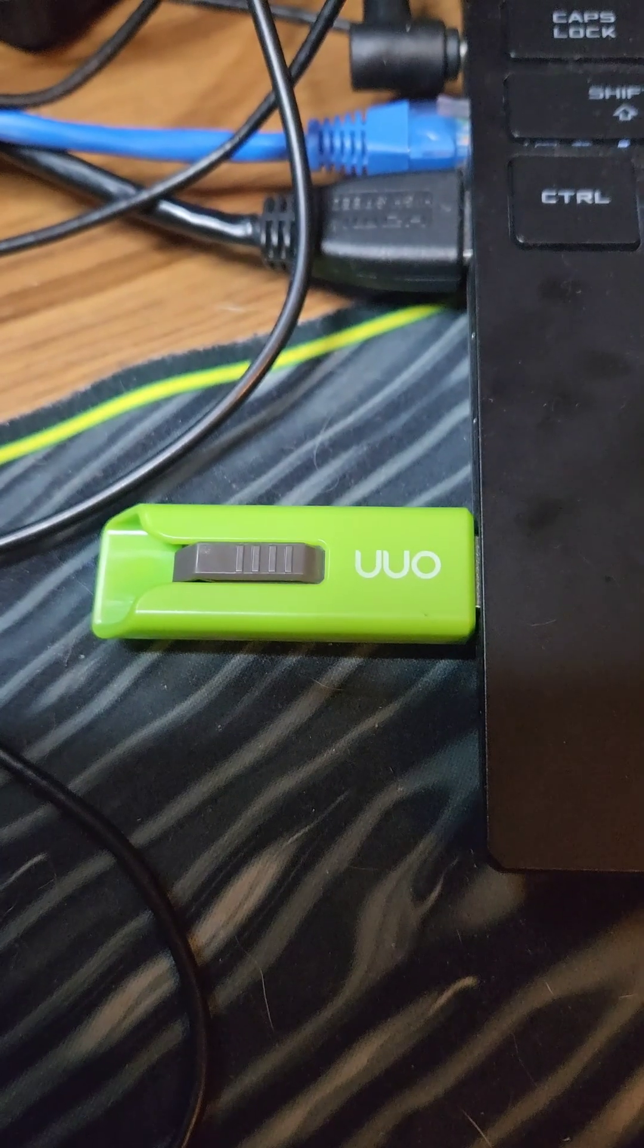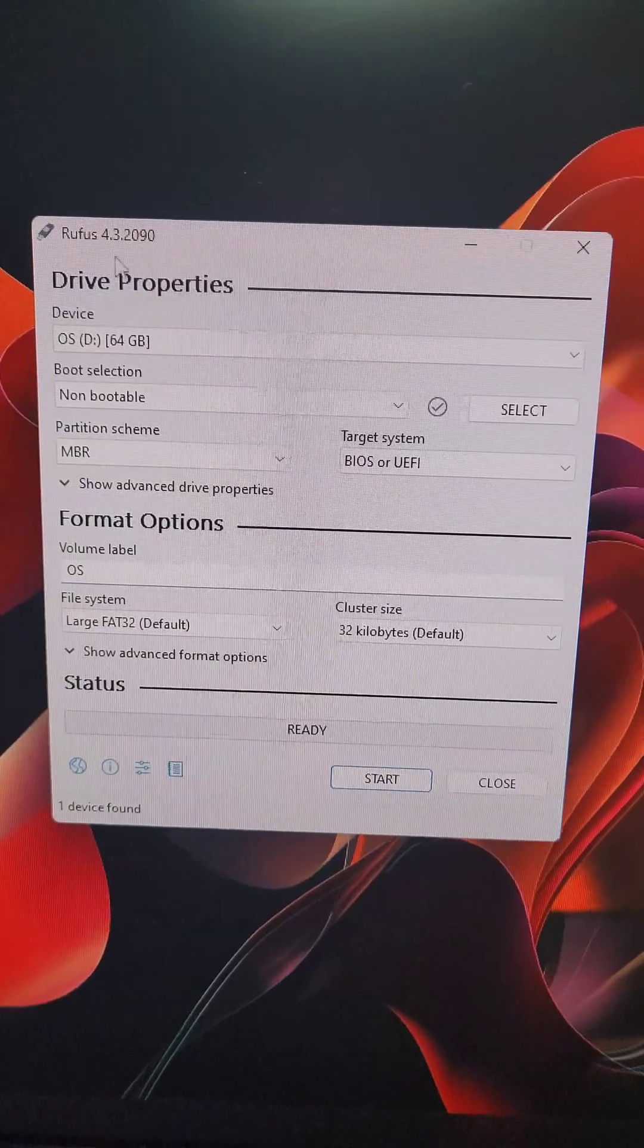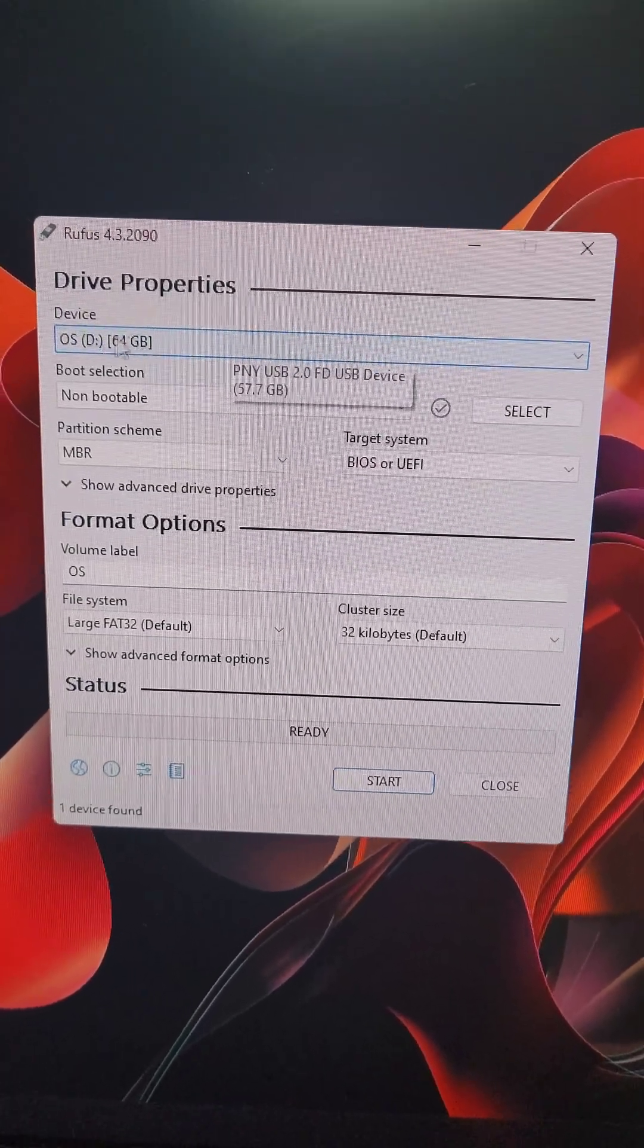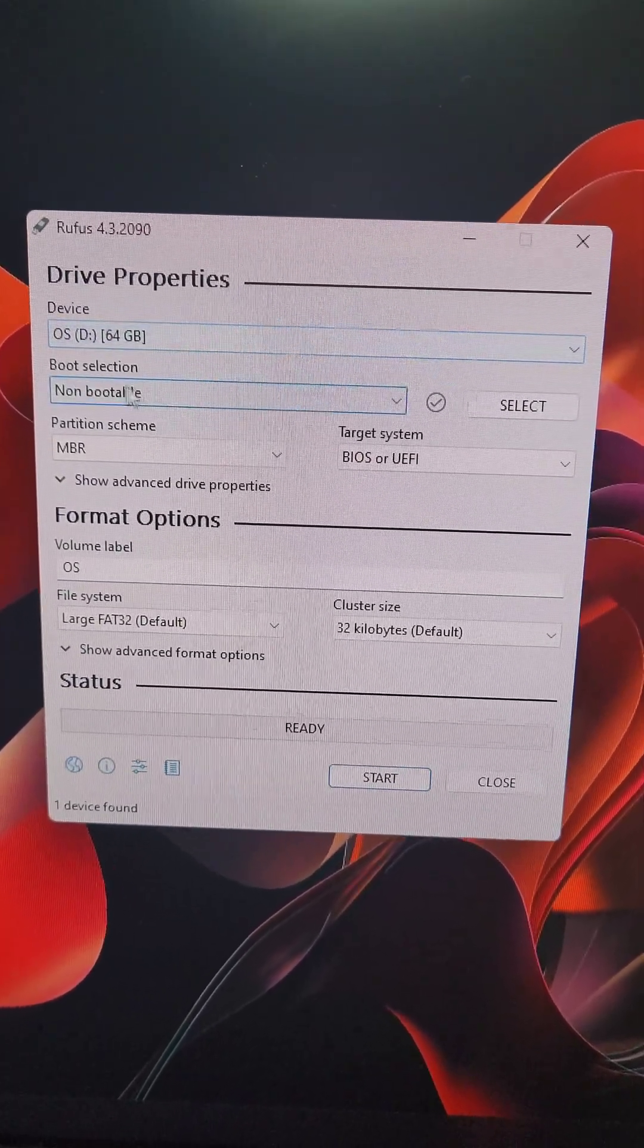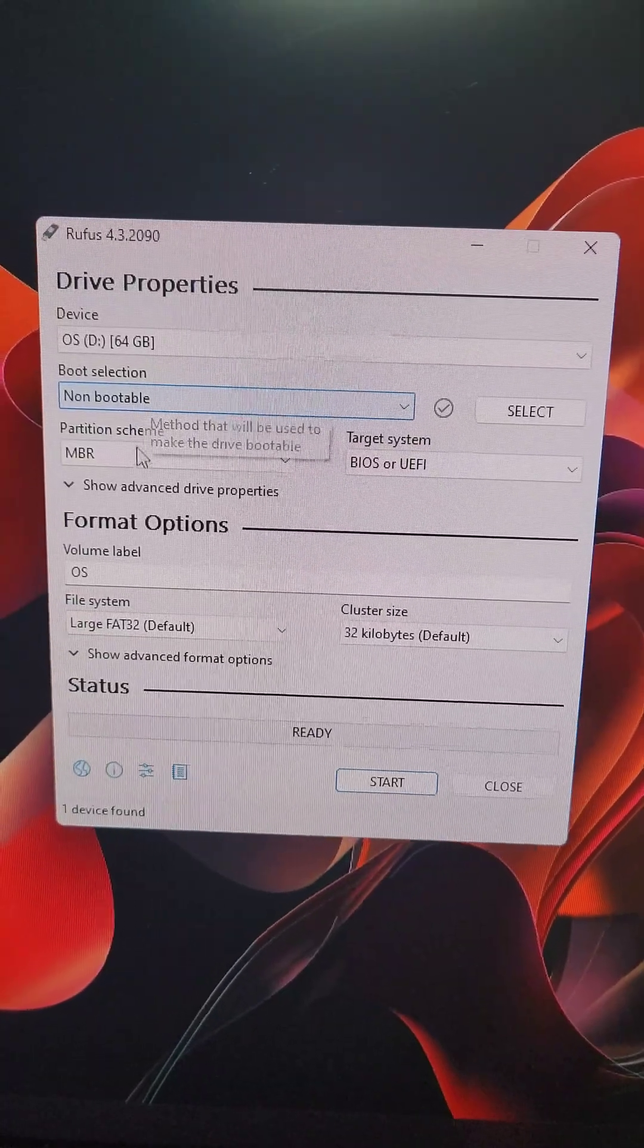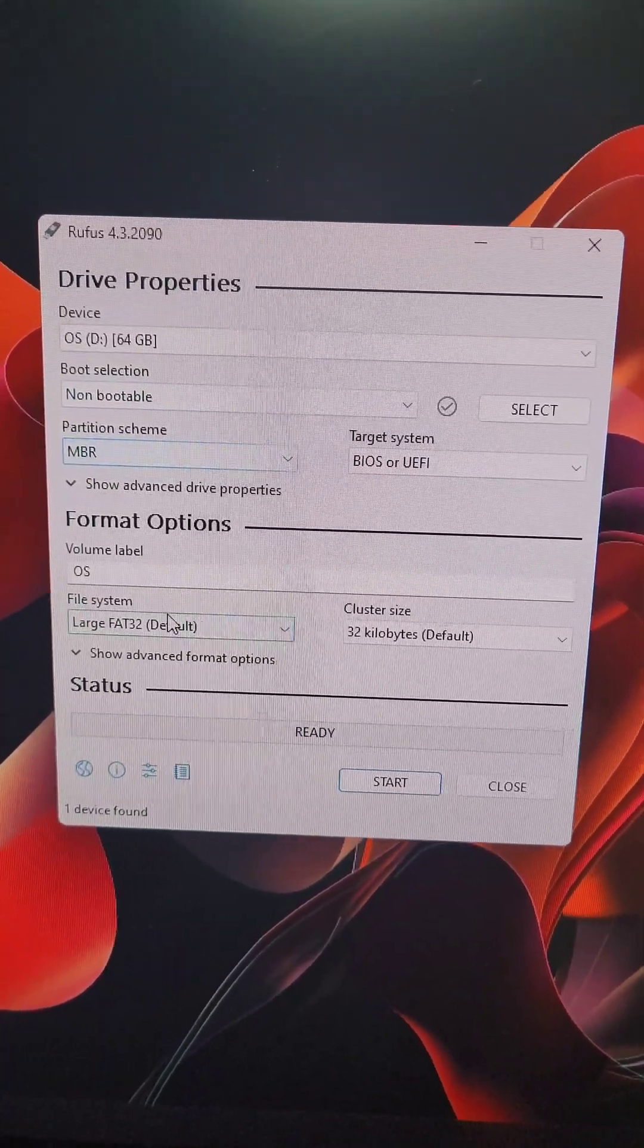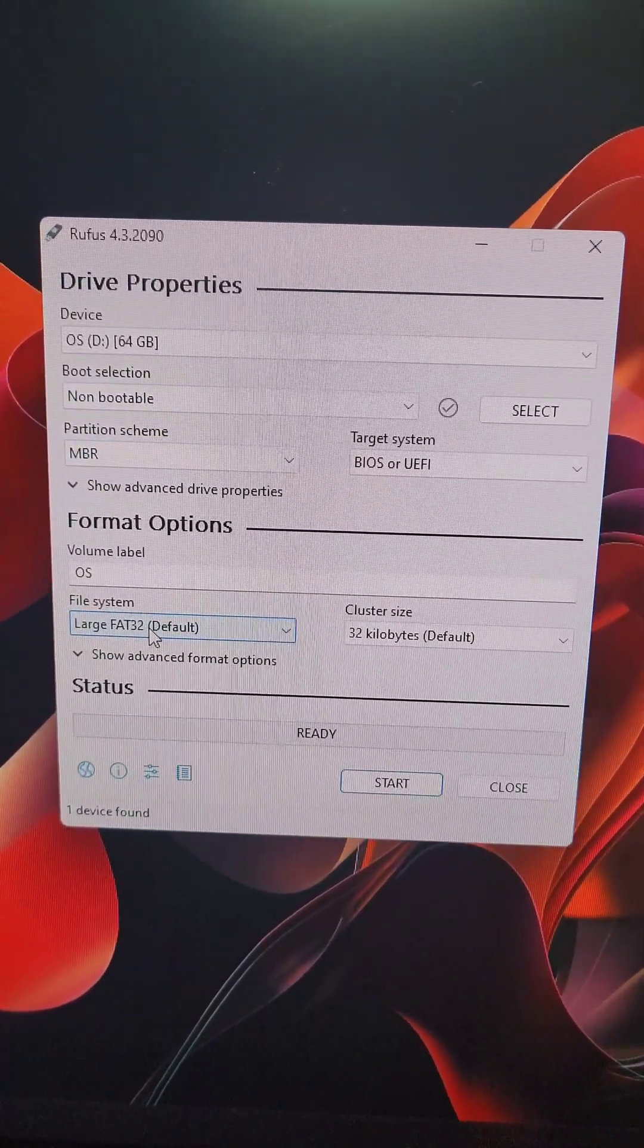We'll put the flash drive in the computer. We're going to open up Rufus again and select the flash drive under Device. The boot selection is non-bootable, partition scheme is MBR, and the file system is FAT32. We'll start the format.